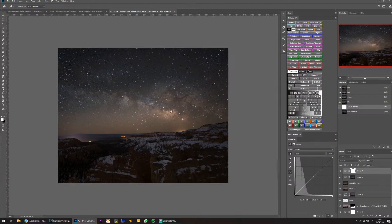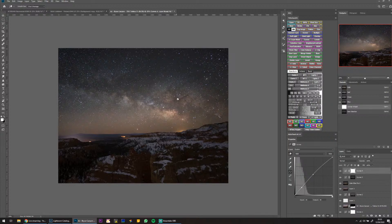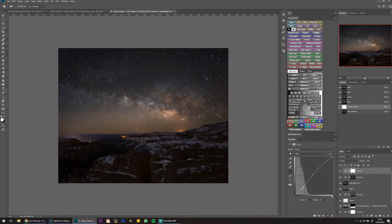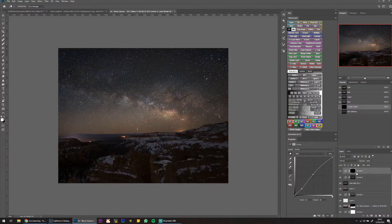Click and drag up to brighten the core, then go into the dark nebula — the Horse Nebula — click and drag down. So you're adding targeted contrast to the Milky Way. It's a bit extreme, so I like to invert the layer mask to black, then with a soft white brush at low opacity I can brush that contrast selectively into the Milky Way.